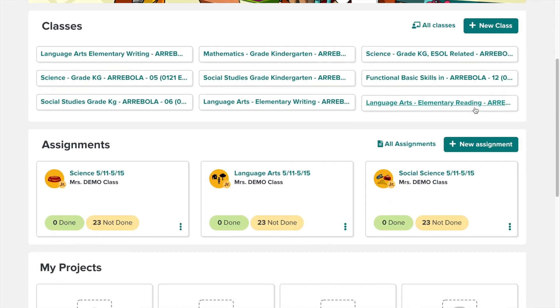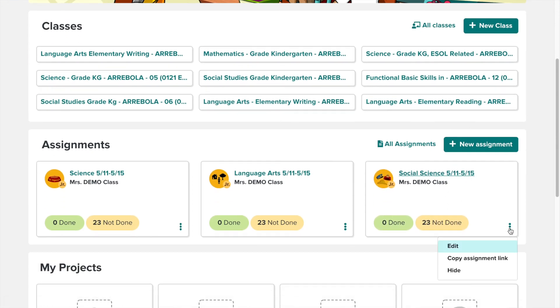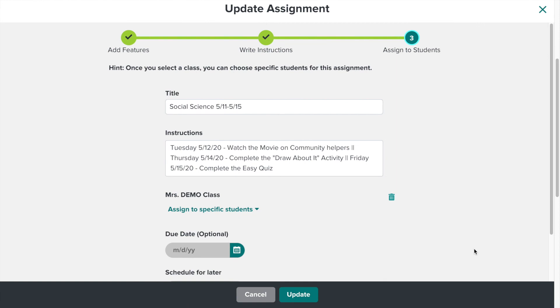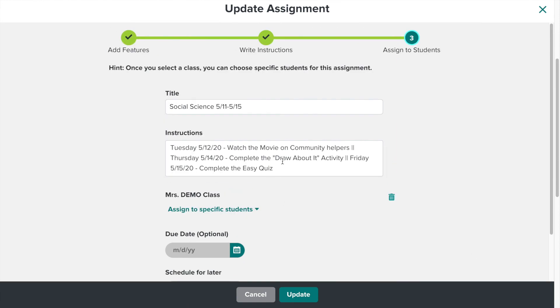If you have made a mistake on any of your assignments, you can click the three dots and you can edit. Once you fix the mistake, you can update.